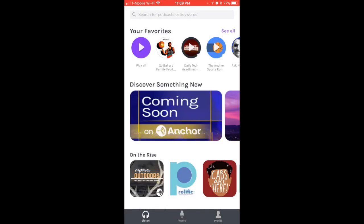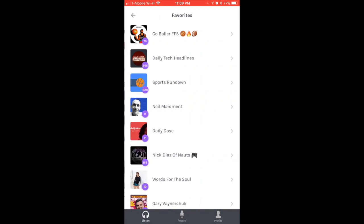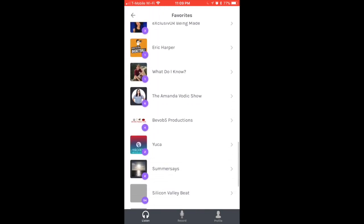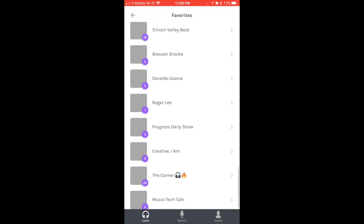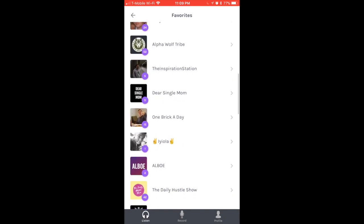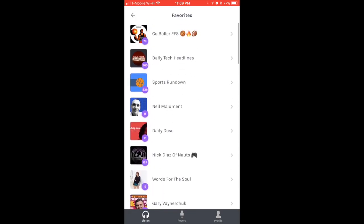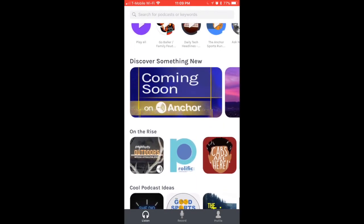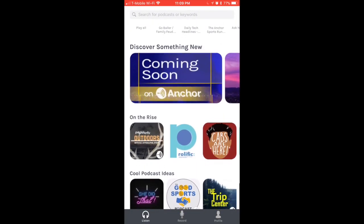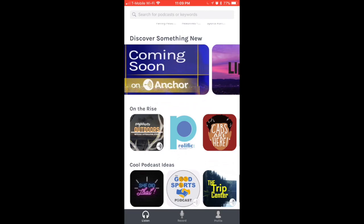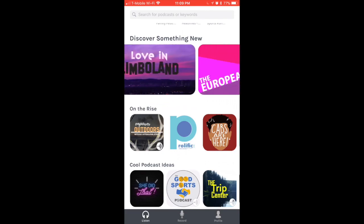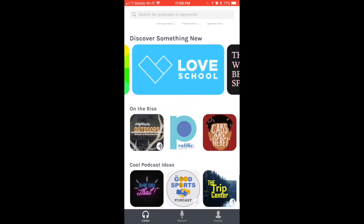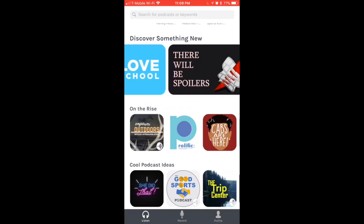The Listen tab is going to show you the favorite stations that you have. Right here I can see all of the stations that I have favorited before, and the purple icon shows you how many episodes that station has recorded.